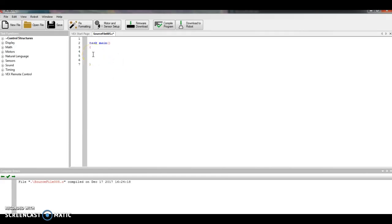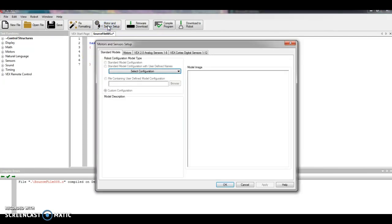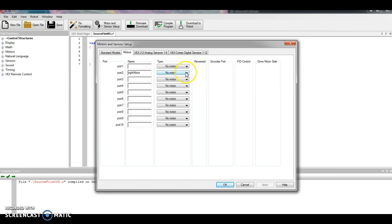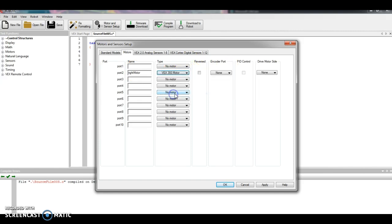Motor and sensor setup, click that tab. I'm going to hook up my motor first. It is still in the same place it's always been, which is port 2. We've always been calling it right motor, no need to change now. So I'm calling it a right motor. My drop down, it's a VEX 393, apply.